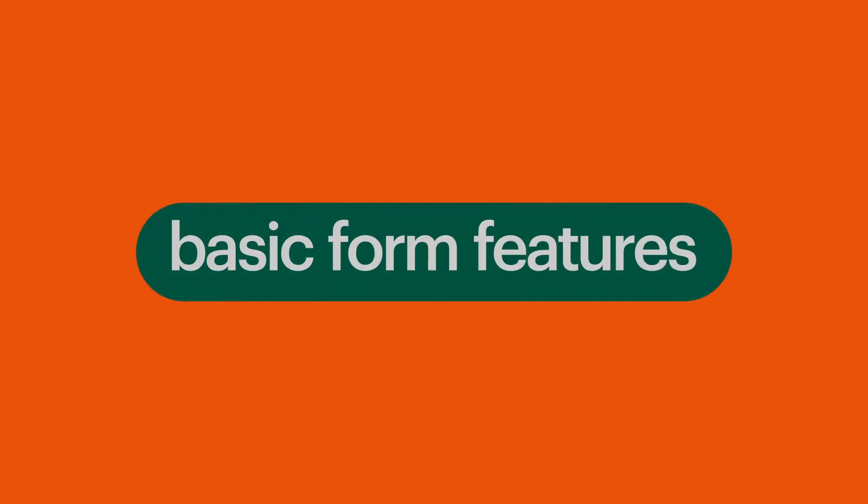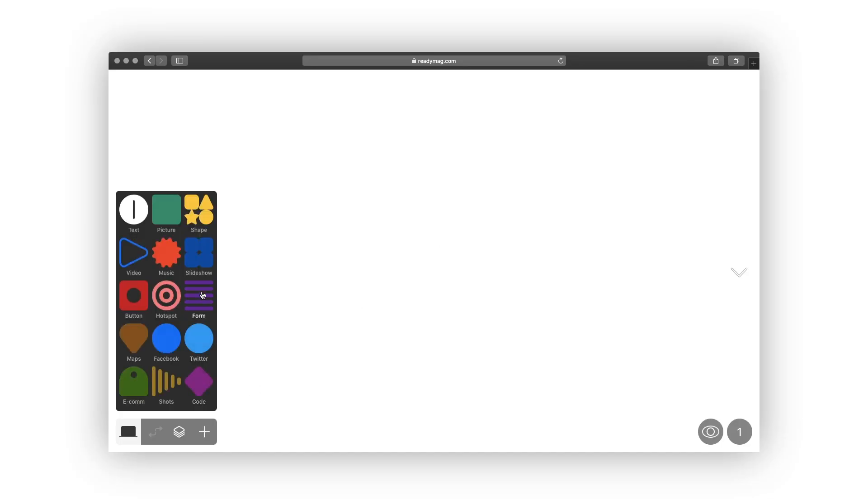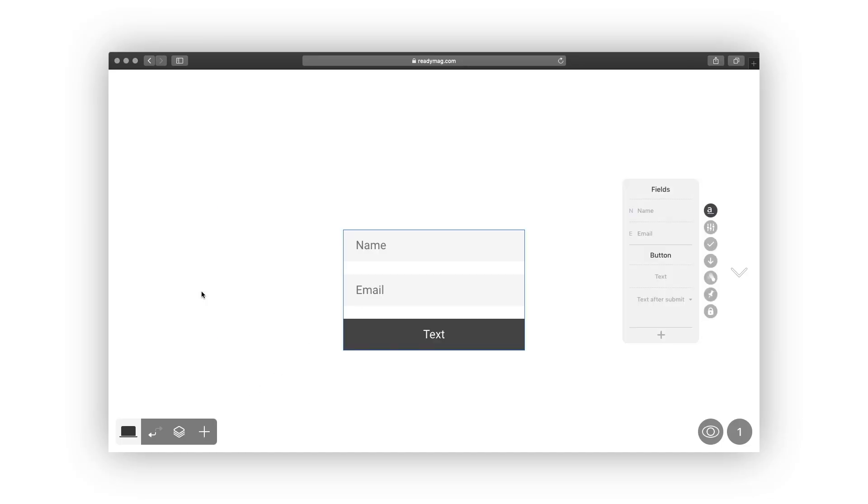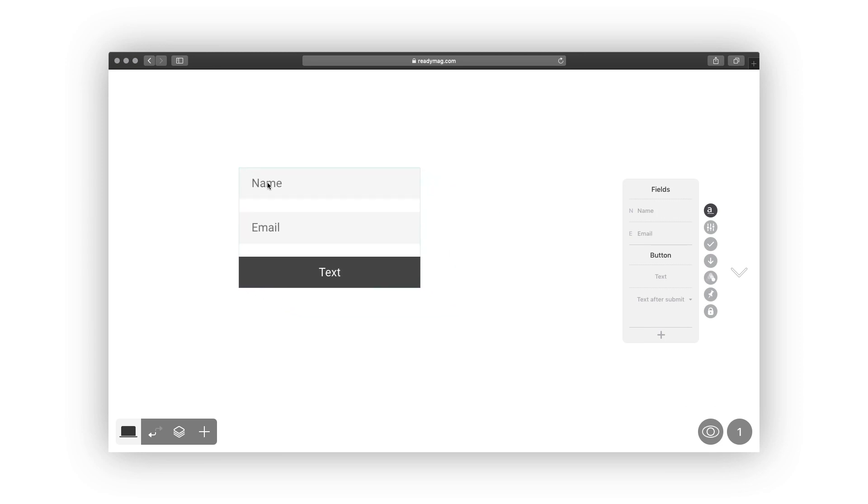So, without further ado, let's start. To add a widget, click on the plus button or press W, then select a form from the pop-up.